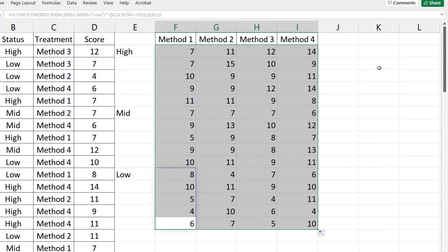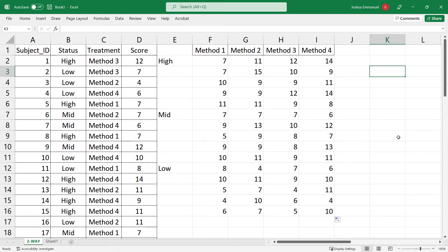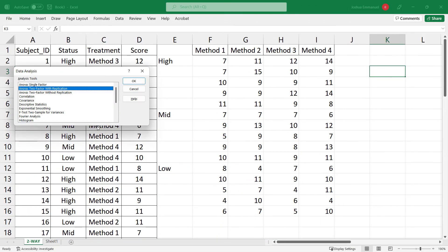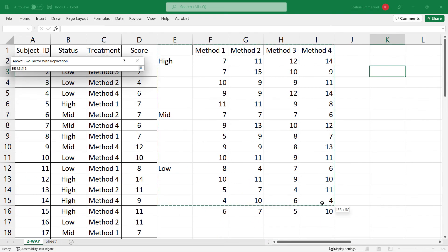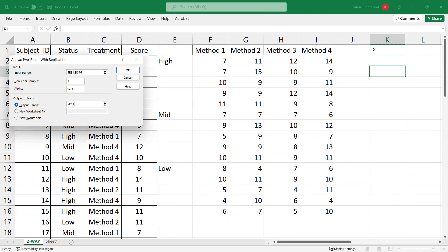The two-way relationship is now set up. We can now run a two-factor ANOVA in Excel. And that's it for this video.